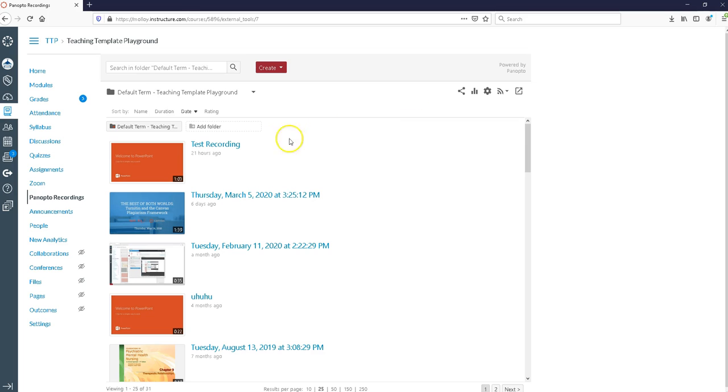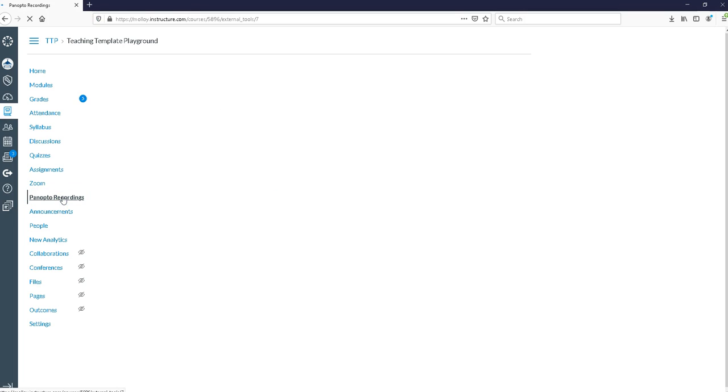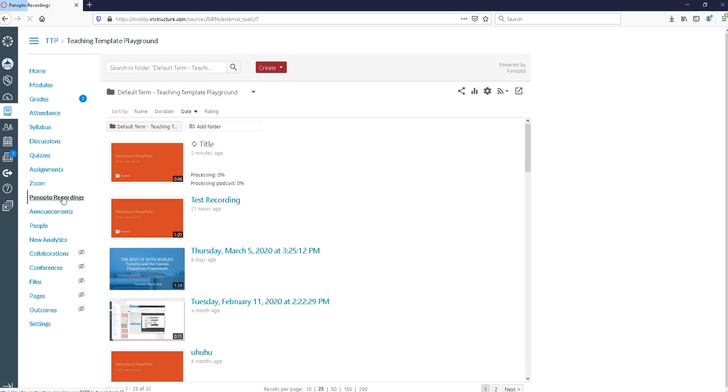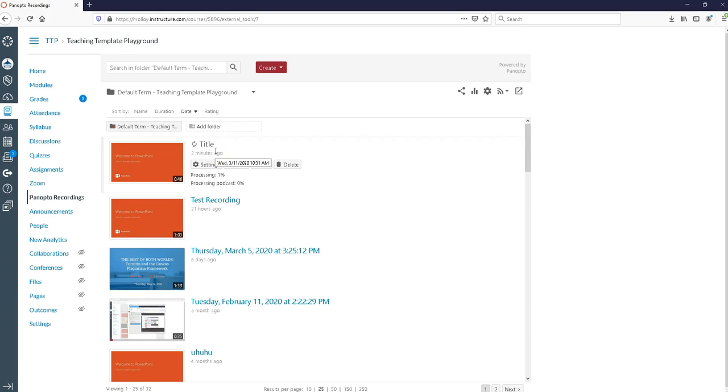To make sure you were successful, you're going to still have Canvas open at this point. What you want to do is click on the Panopto recordings tab. That's going to refresh your page and now what I'm going to see is my video is coming in to my Canvas course.